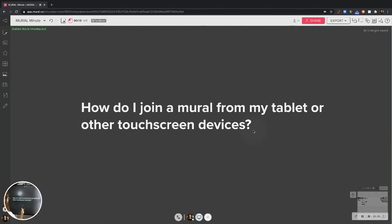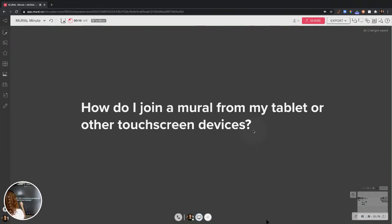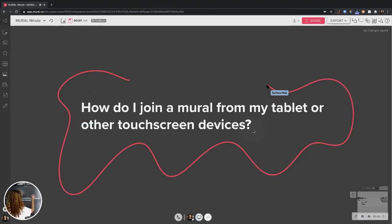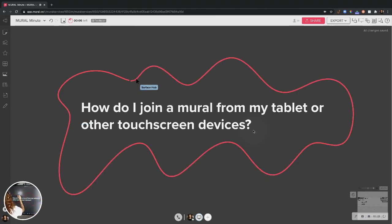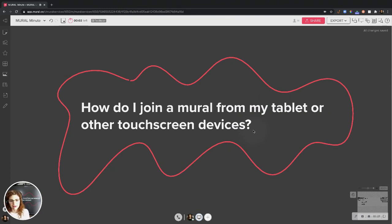And now I can do some awesome things like sketch. I can add sticky notes, shapes, icons, anything I would want in this space, and I can collaborate with others too.